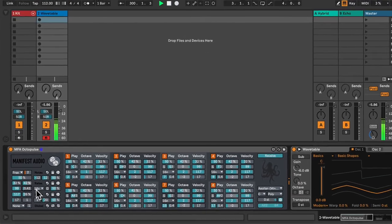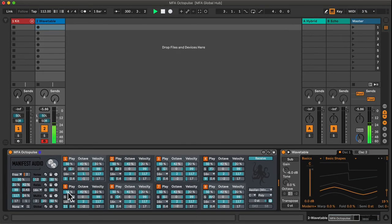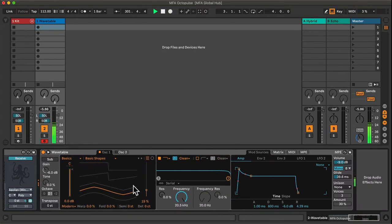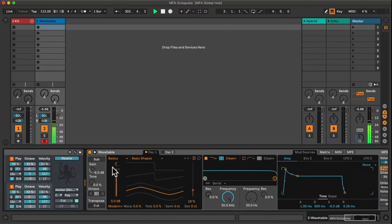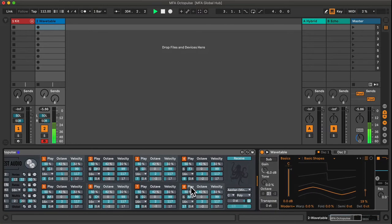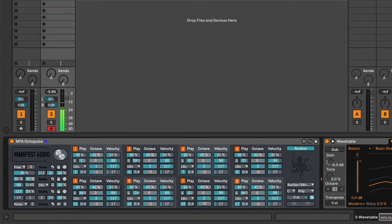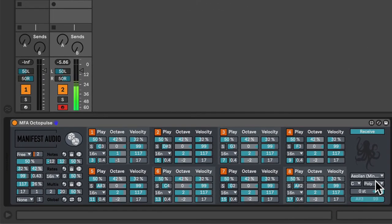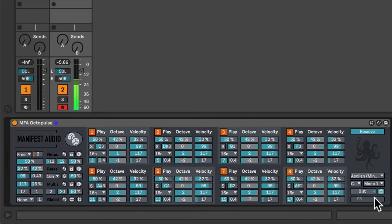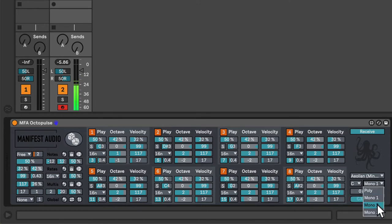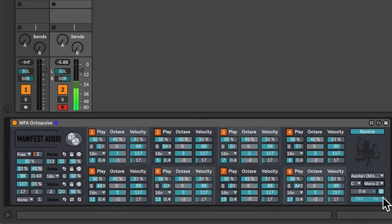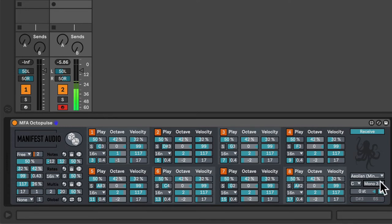So you can create some very expressive patterns this way. It's worth noting that if I switch wavetable back to poly mode, we can also select from three different poly modes from octopulse output. Mono 1 prioritizes the last played note, mono 2 the lowest, and mono 3 the highest. So if you only want one note to play at a time, you might select one of these mono modes.